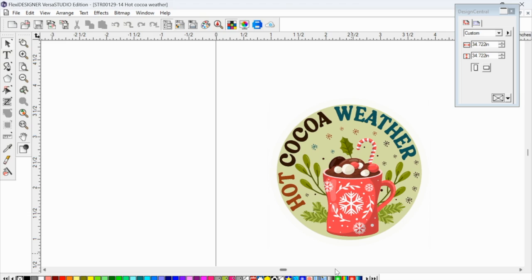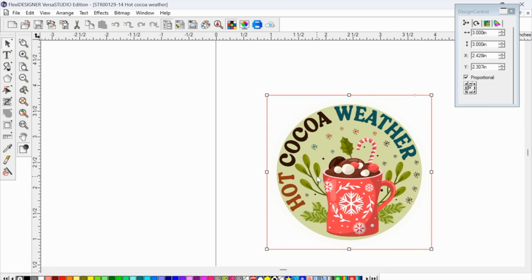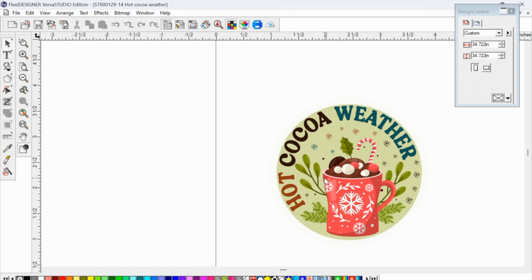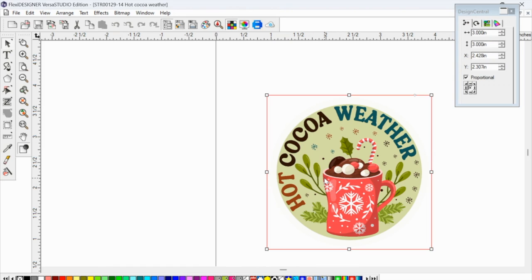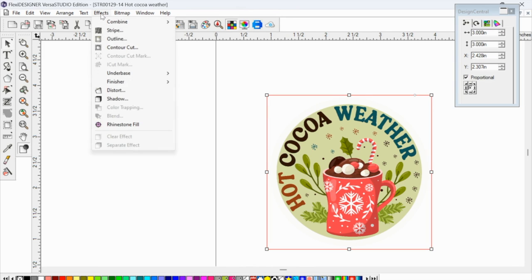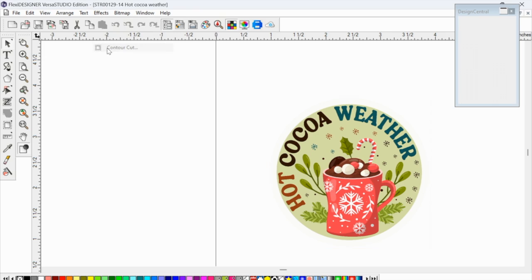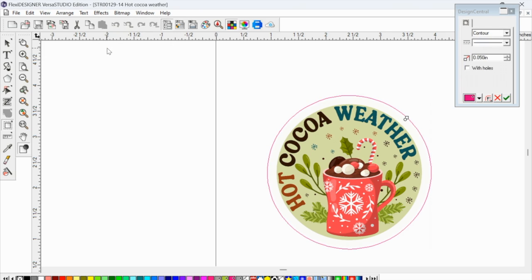Okay, so here is our design. I already have brought it into Flexi. I am using the Versa Studio edition of Flexi Designer. So this will automatically add contour cut lines and perf cut lines for us. So what we want to do after we have our design in here is select the design, go up to the effects tool menu, and then click contour cut.